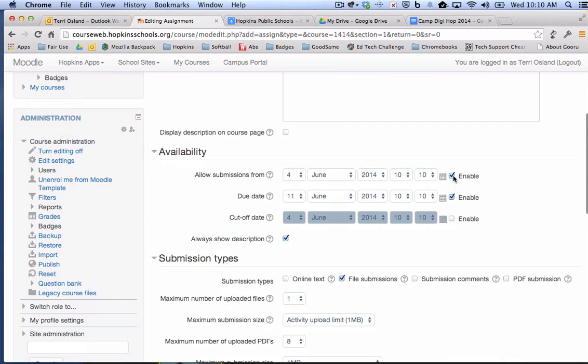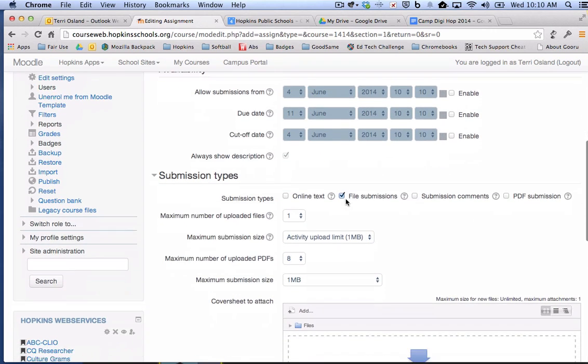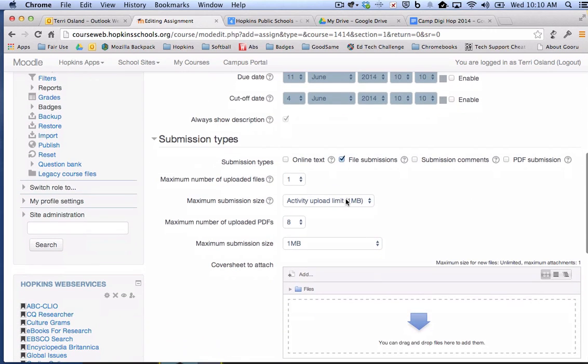I don't use the Moodle calendar, so I am going to take out the check marks for the grades. And then there is a couple settings that you need to make sure that you put in place.